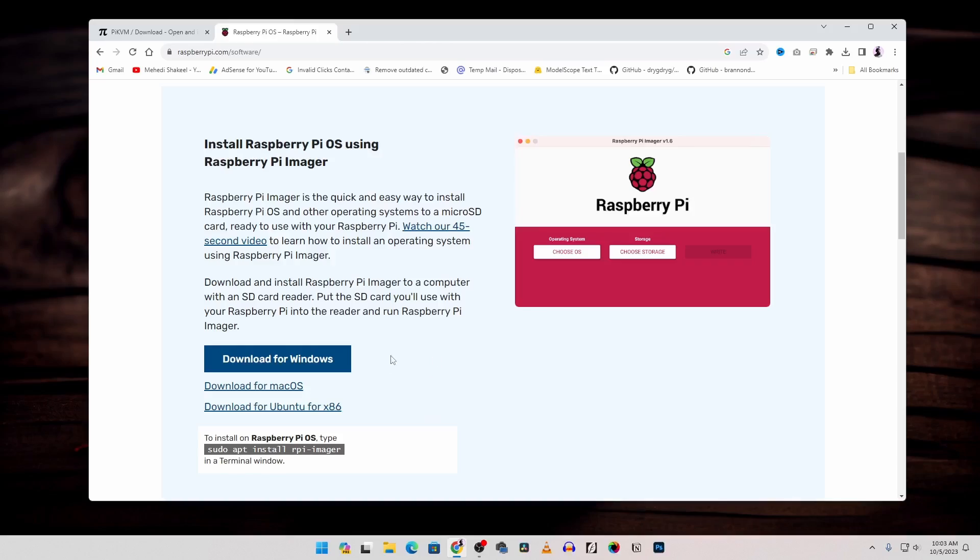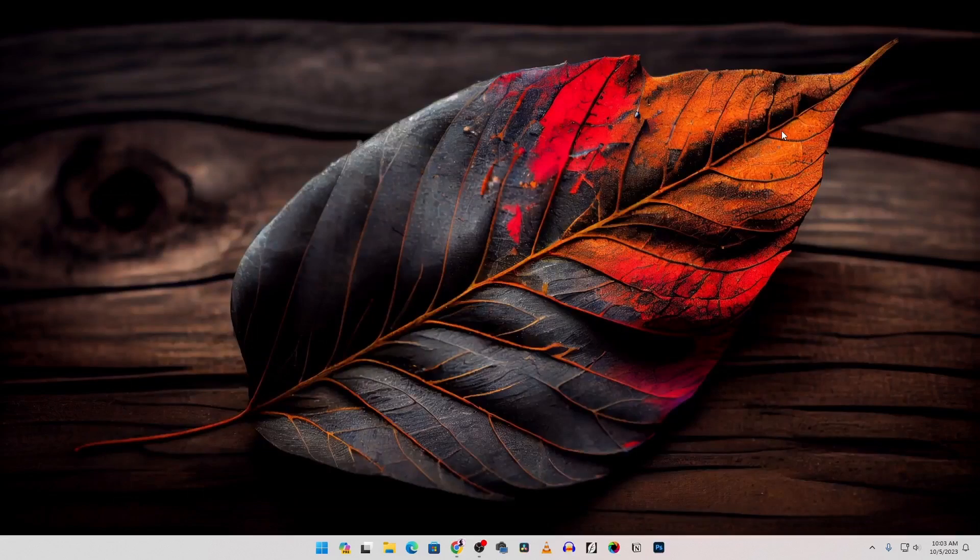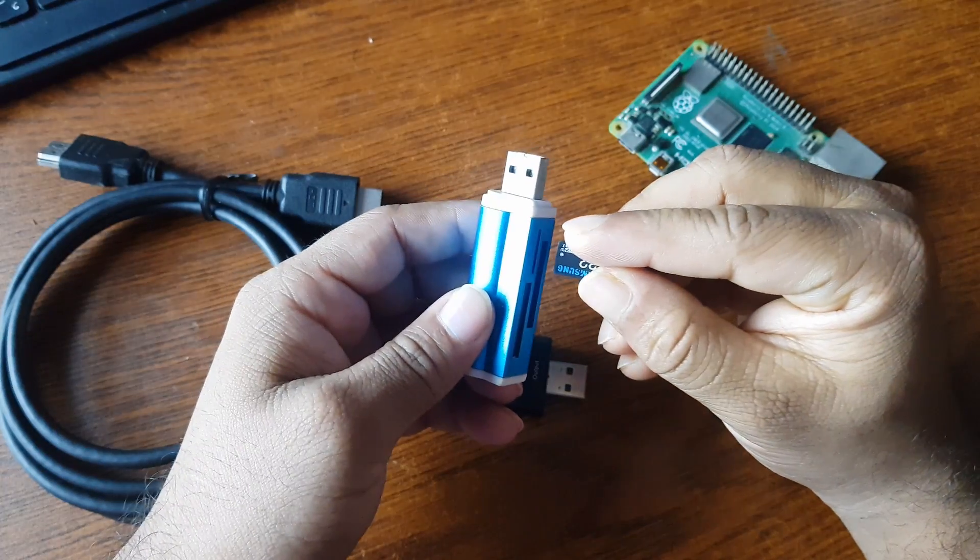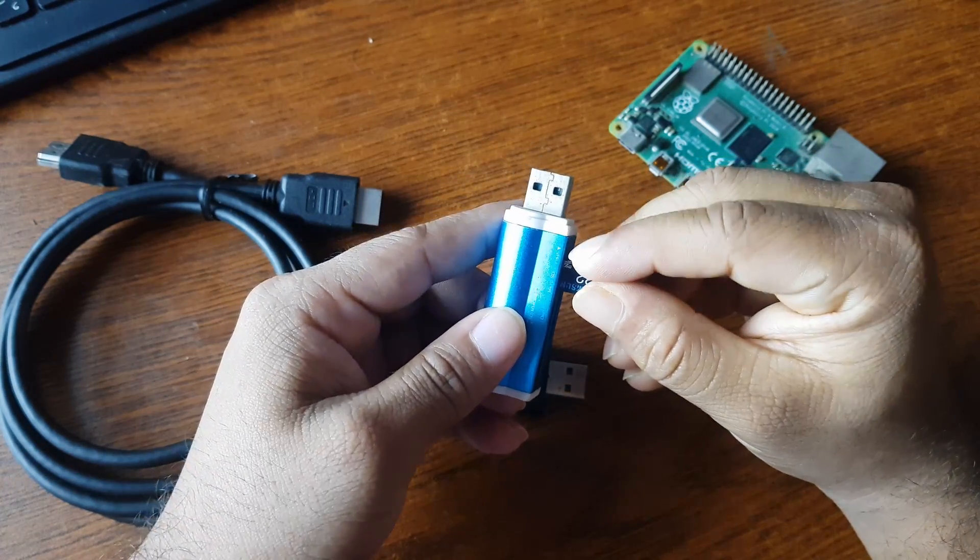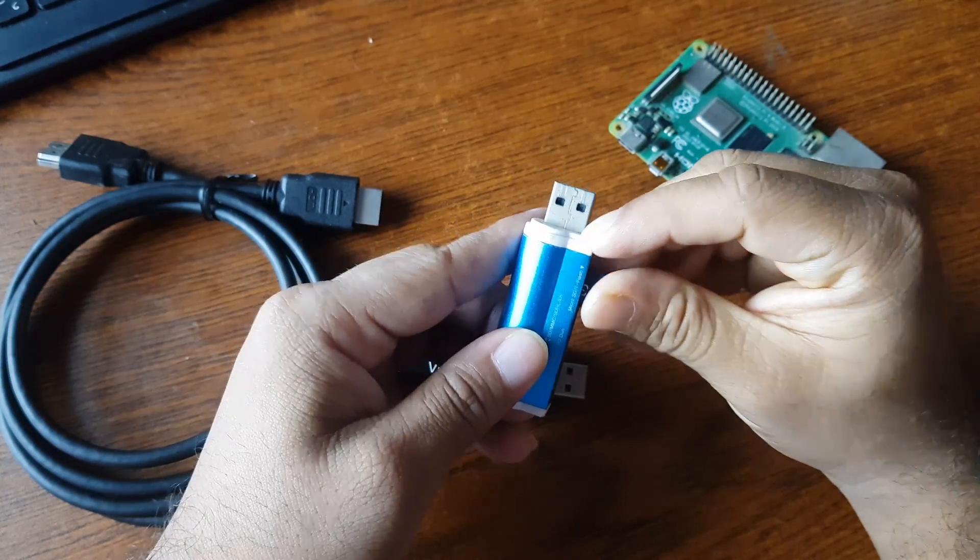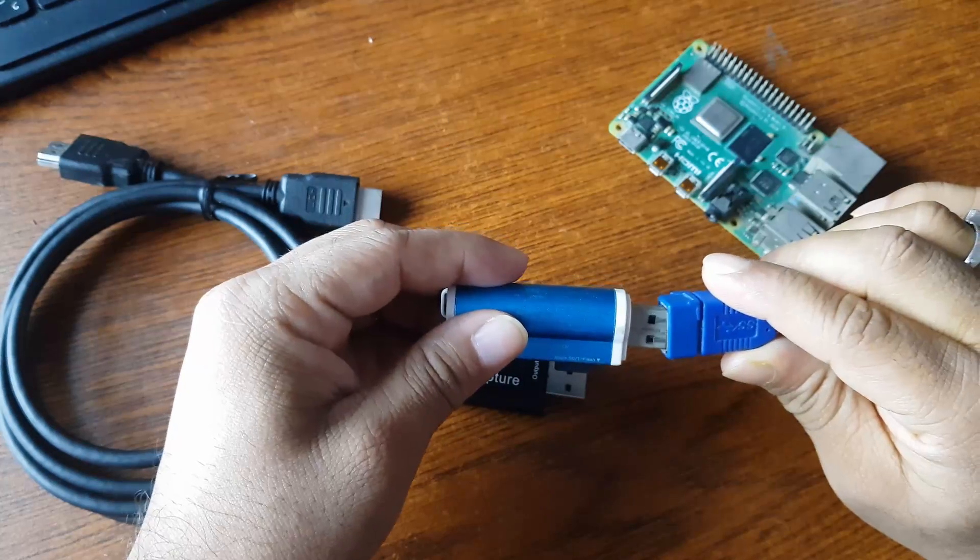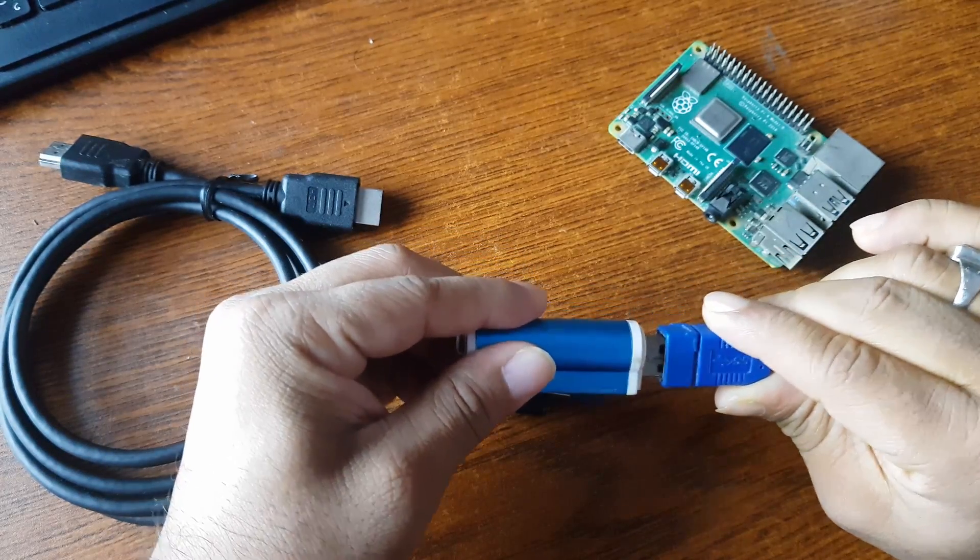I have already downloaded this Raspberry Pi Imager software too. Now after downloading connect your micro SD card with your SD card reader then connect it with your computer.